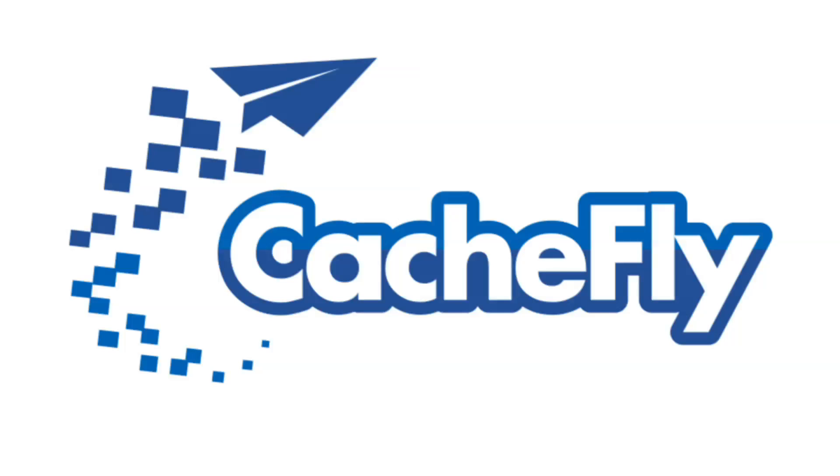Bandwidth for this podcast is brought to you by CashFly at cachefly.com.